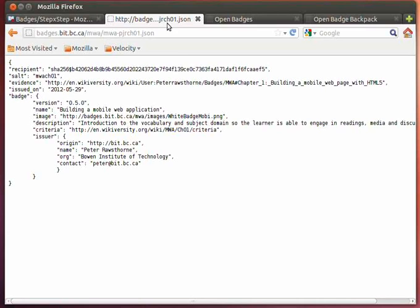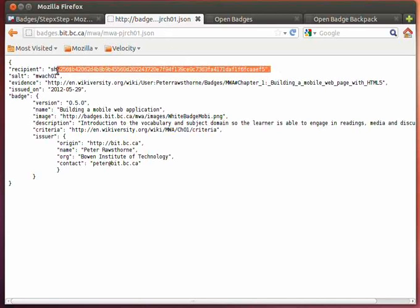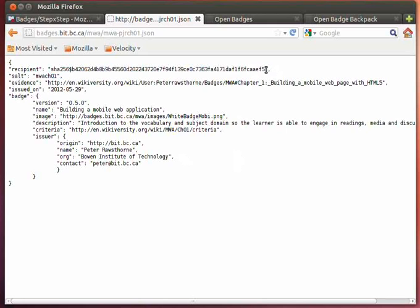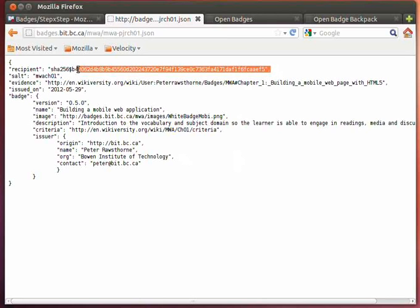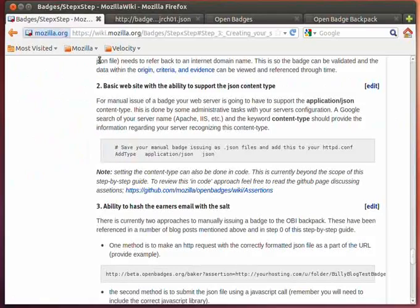As you can see here, that is an attribute of the JSON file here. This is the hashed value of the email address and the salt value.